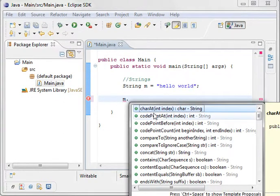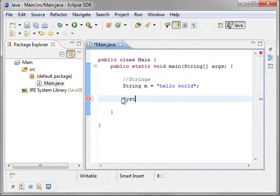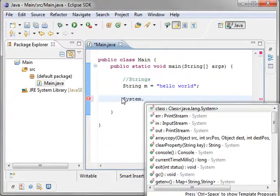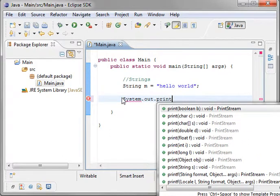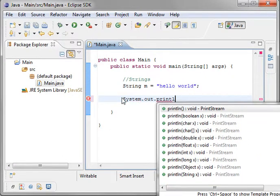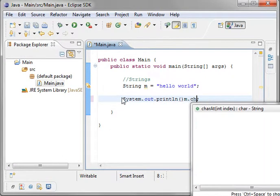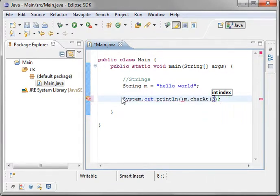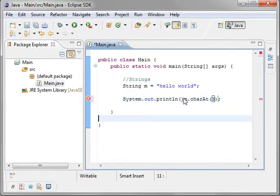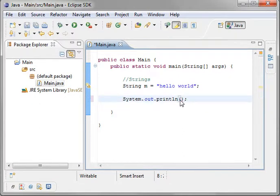You can get the character at a certain position. So let's actually just do a couple examples. Print line. We'll say m dot, char at, and we'll say position 3. So we want to know what character is at position 3. This has actually got to be in those brackets here.